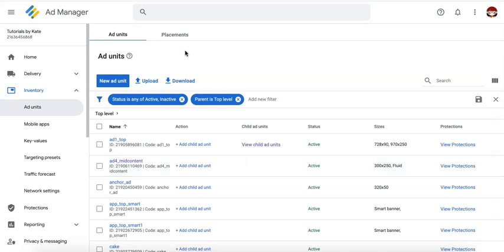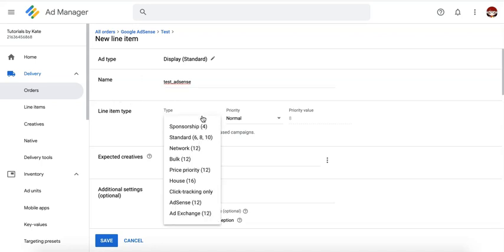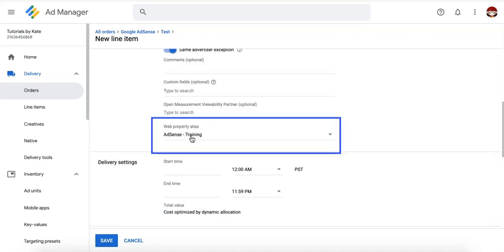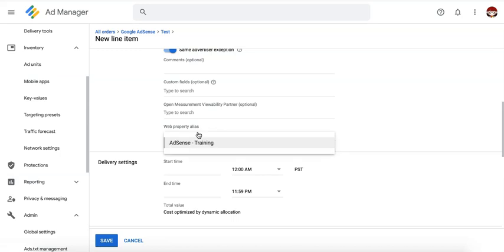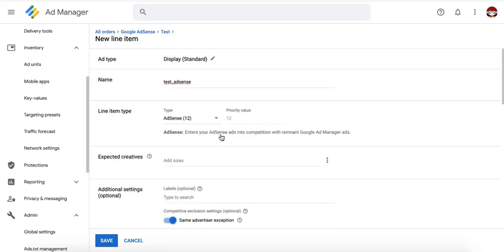Here's the link on how to create or set up Ad Units in Google Ad Manager. The next thing you need to do is set up an order and line items for AdSense. The line item type will now be AdSense. Target the sizes and make sure that the web property alias here that you choose is the AdSense account that you just linked earlier. So if you have multiple AdSense accounts linked, it will show up here in the drop down under web property alias. So depending on which account you choose, that's the AdSense account that will run on dynamic allocation because your line item type is AdSense.